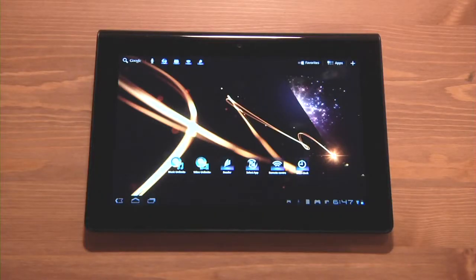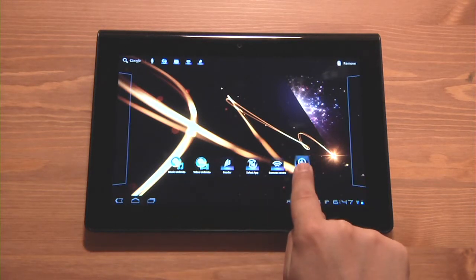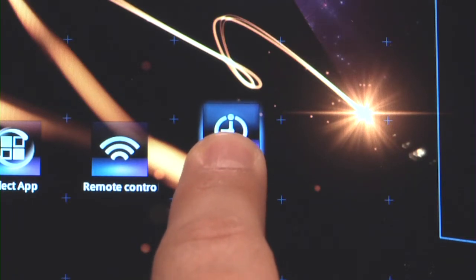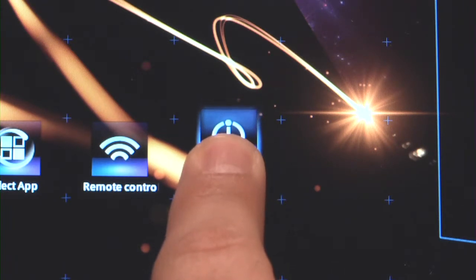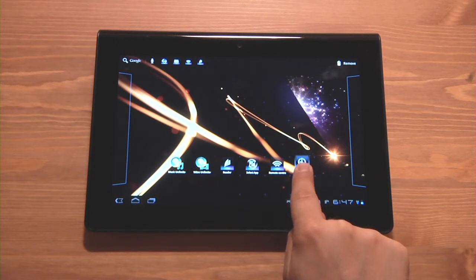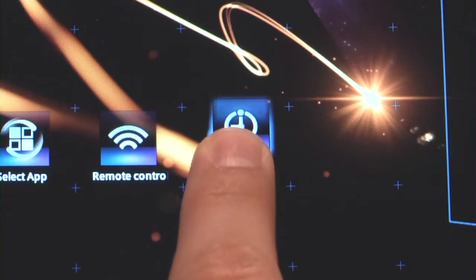To delete an application shortcut or a widget, tap and hold the shortcut icon you want to delete. You will notice as you continue to hold the icon that the icon now has a slight blue halo effect and that the screen has also changed. This is because you have told the tablet that you want to do something with that icon and the tablet is just waiting for you to complete that action.